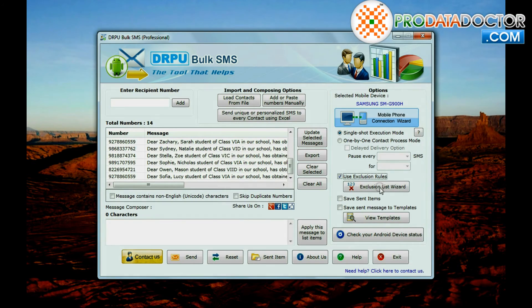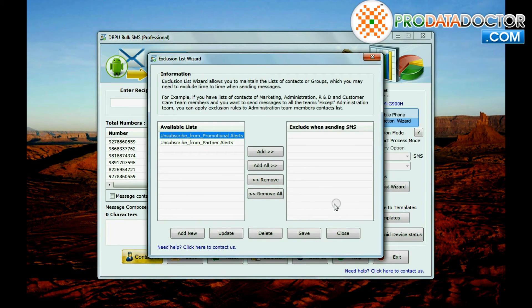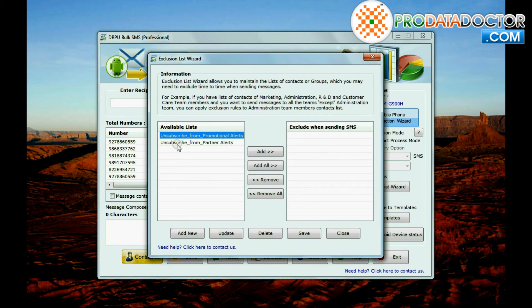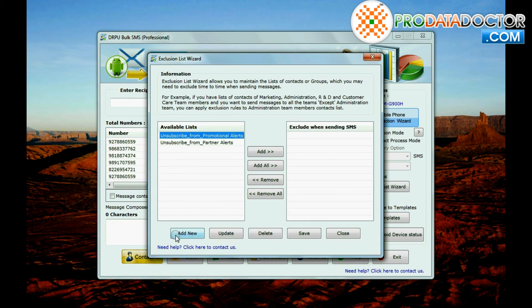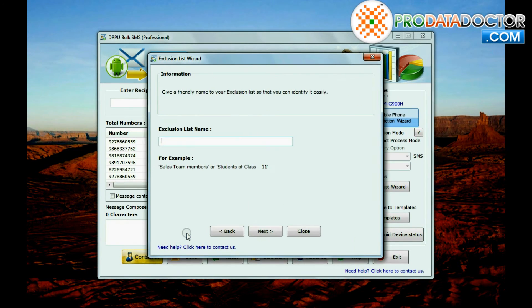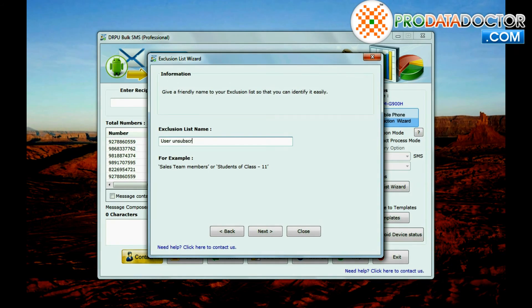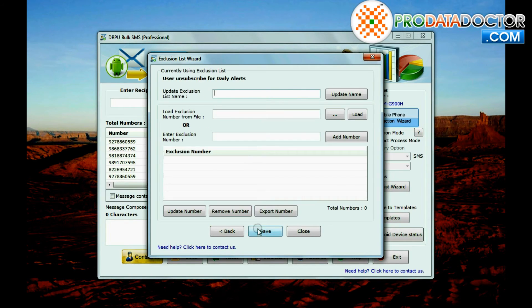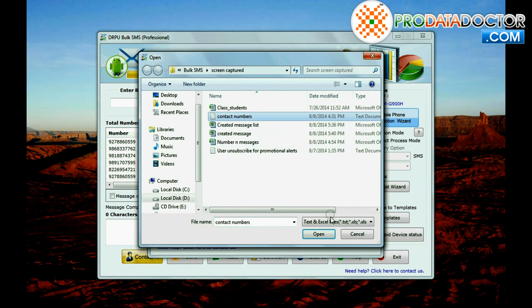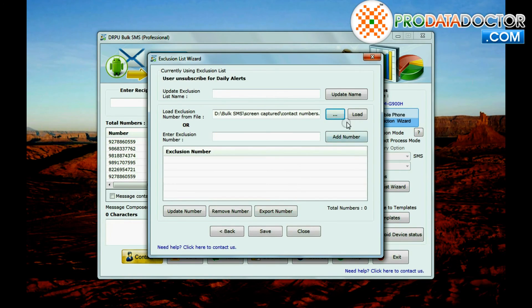You can exclude the contact numbers list of those recipients who choose not to receive further notification. You can create these lists by add new button. Enter exclusion list name and go to next. Enter or browse phone numbers list and save.